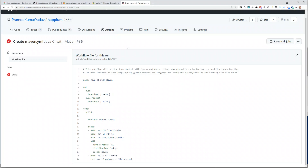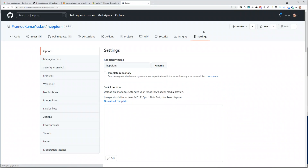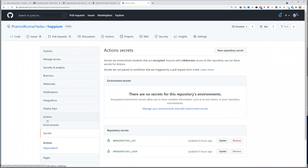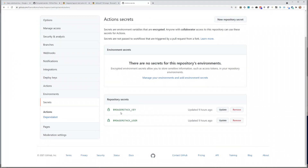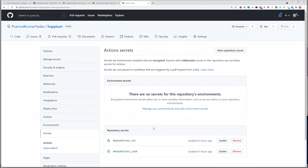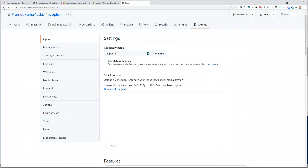The second thing was to specify them in the workflow. Once I figured out I was not passing secrets, the first thing I did was go to Settings, then Secrets, and I added two secret keys: a BrowserStack key and BrowserStack username. But you can see that even though we created the secrets, we are not passing them in our job.